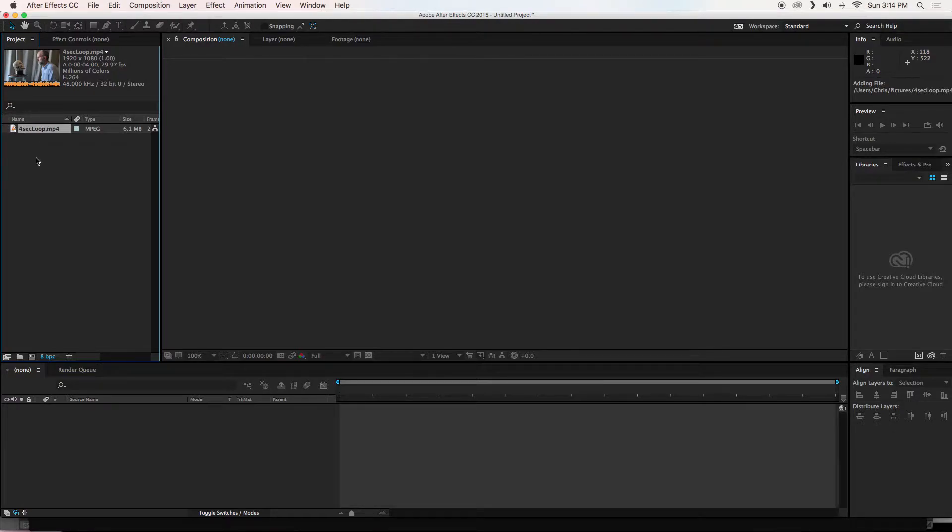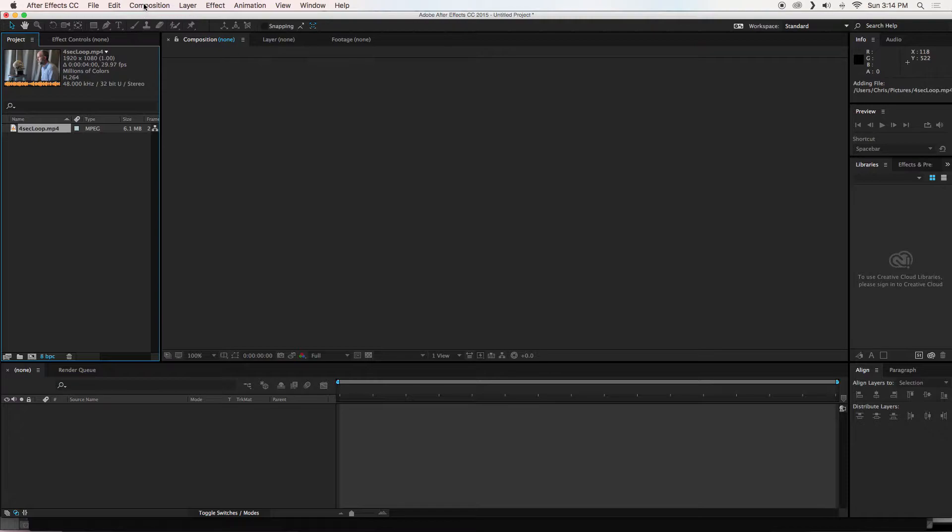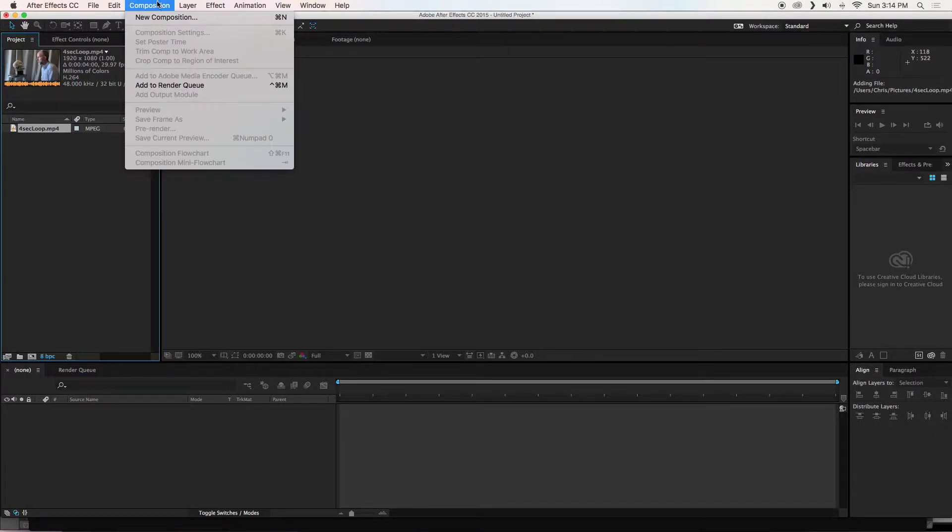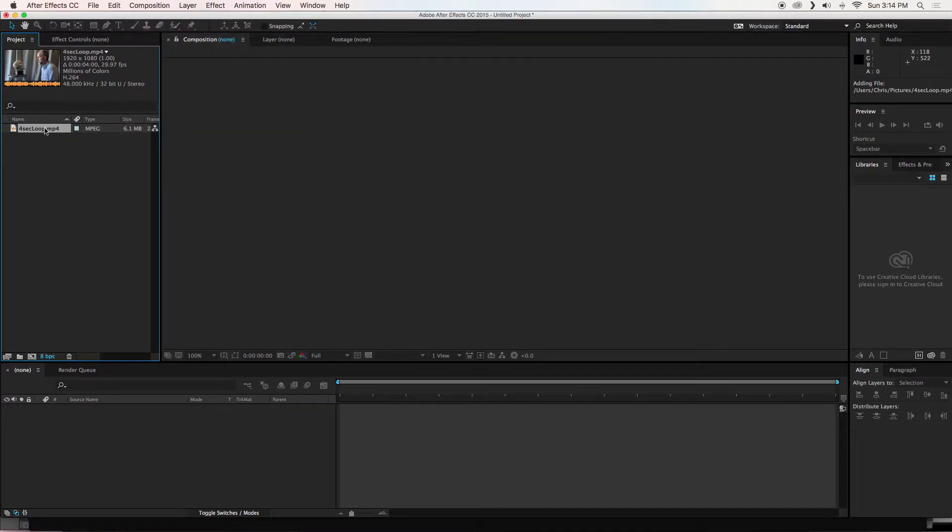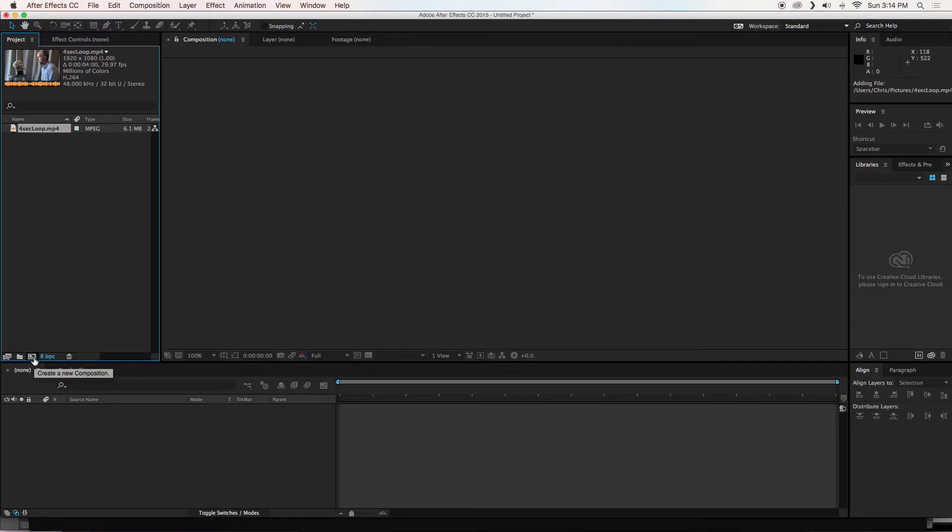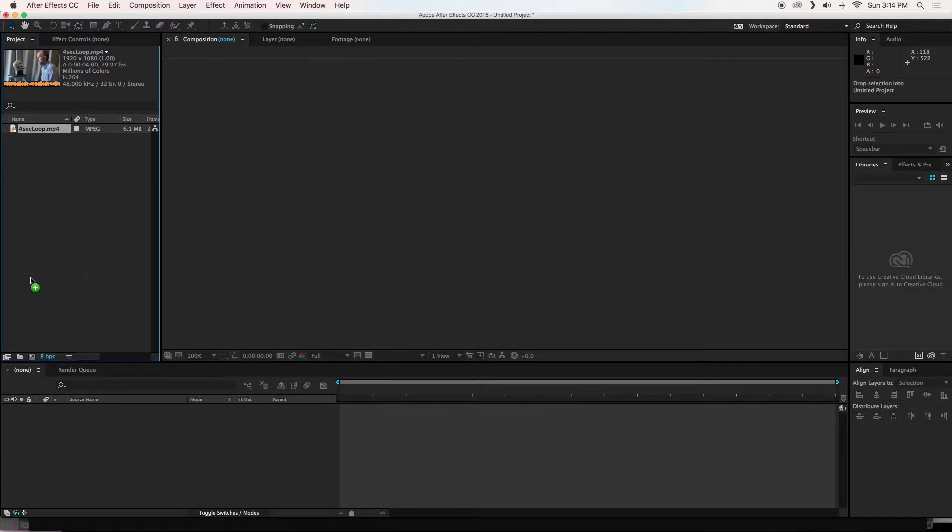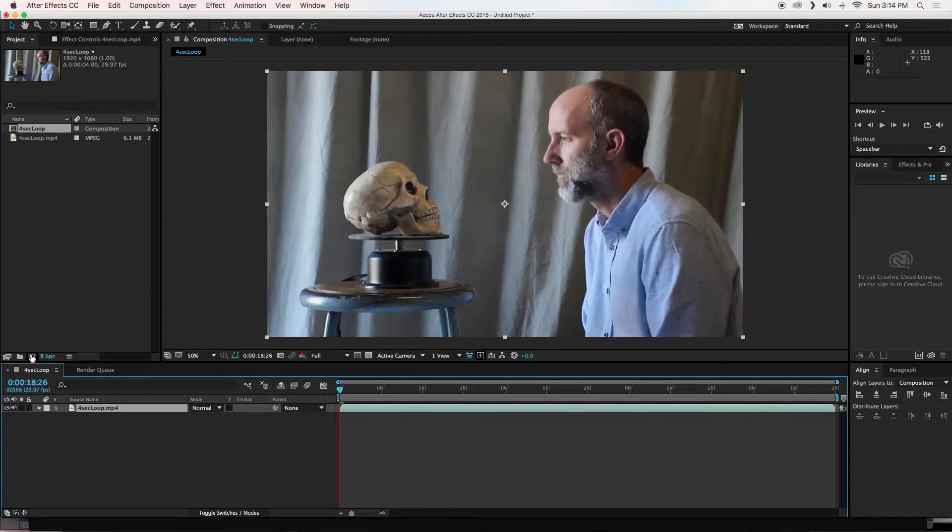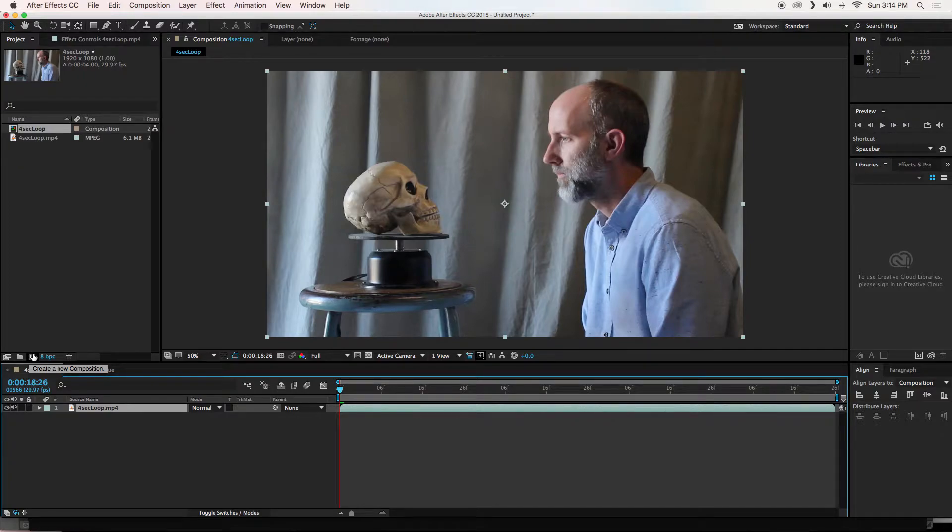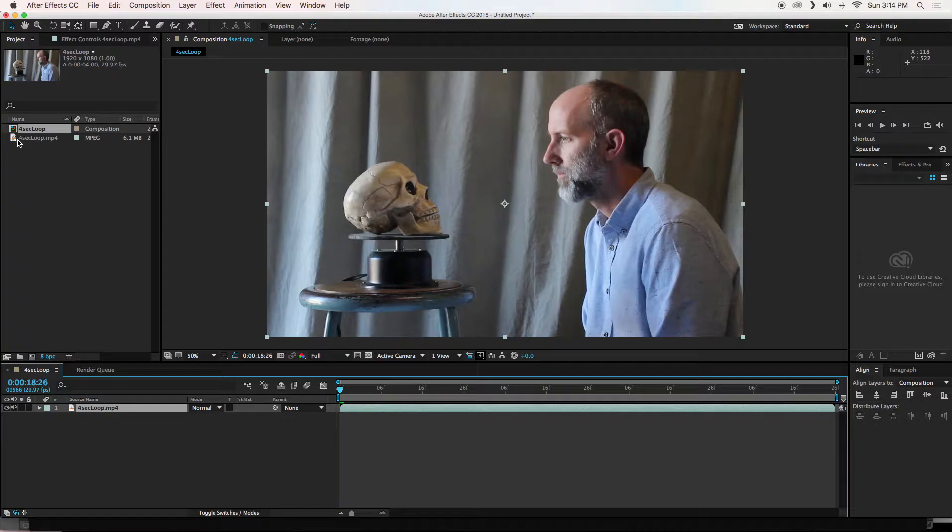Next thing I need to do is make a new composition using this as the basis. Normally we go into the composition menu and choose new composition. For this, I am going to drag this video onto this button here which will also create a new composition. When you do it this way, it will take all the resolution of the video, the frame rate, and use what is inside the video already. So it is all set, ready to go. And now I have a composition called 4 Second Loop named after my video. And it has put the video in my timeline here.